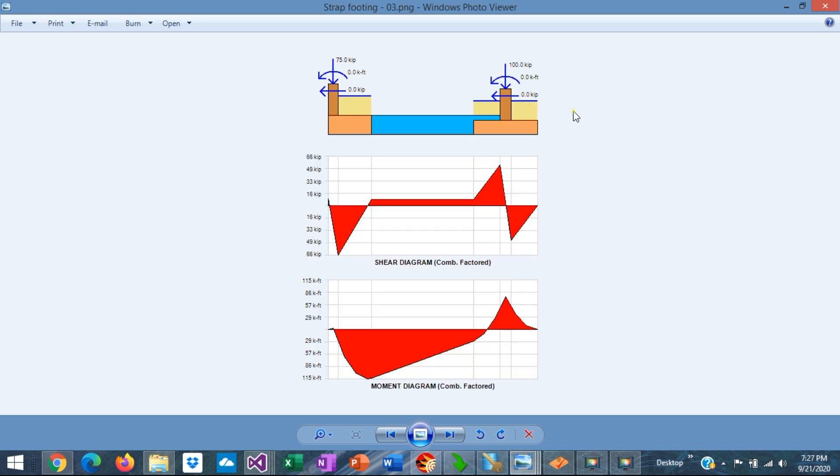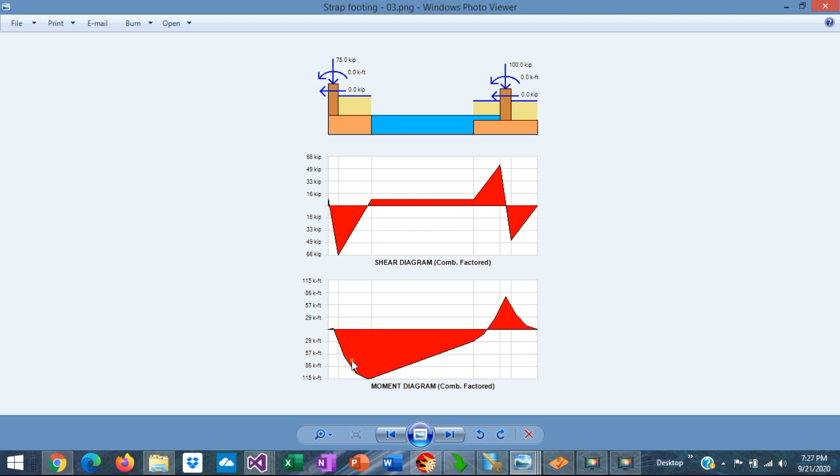To design the strap beam, we need to generate the shear and bending moment diagrams for the system. Basically, the shear along the beam is uniform, but the bending moment varies linearly. For this reason, this system is also called cantilever footing as well.